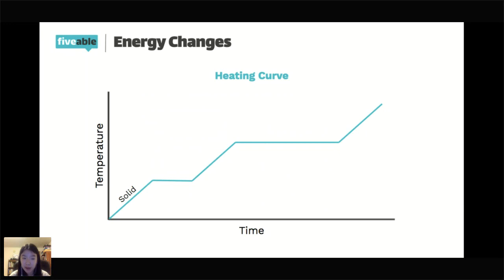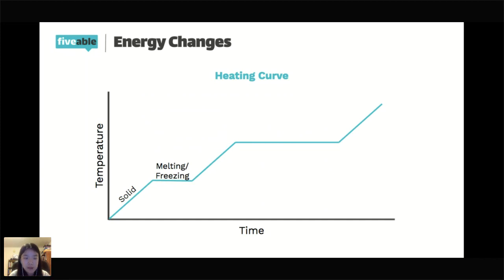That horizontal line right after the solid is the melting/freezing transition — a transition between solid and liquid. Depending on which direction you look at it, it could be melting or freezing. The reason it stays at one temperature is that once you go above that temperature, it's just liquid. That horizontal line represents the equilibrium point where both transitions occur.